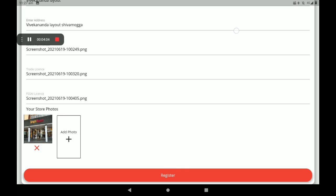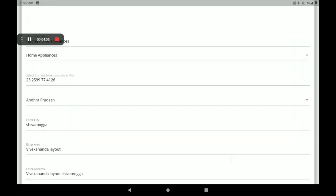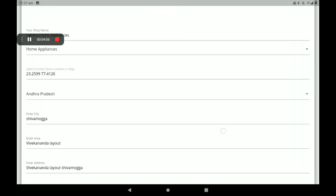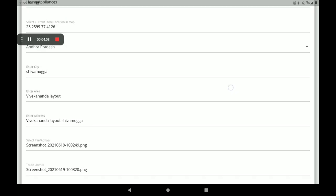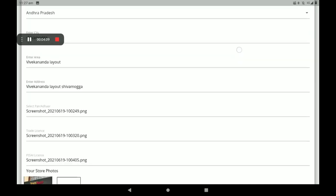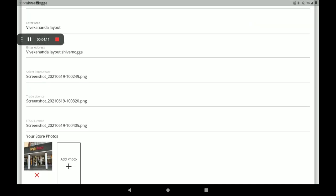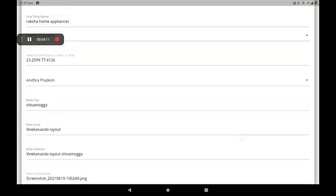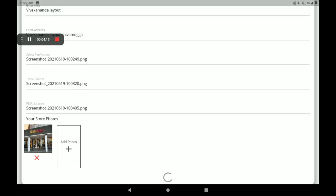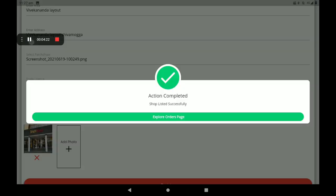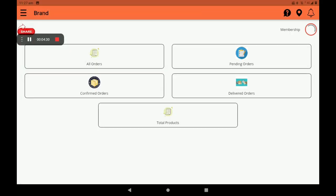Now I've given only sample details - you must give your perfect and clear details. After all these details, click on Register. Then an Action Completed screen will come automatically after registration. Click on Explore Order Page.